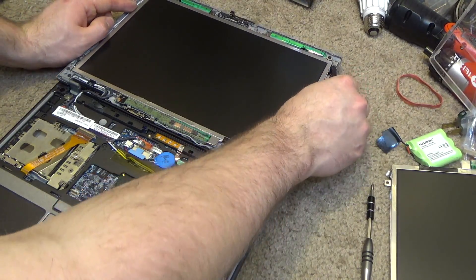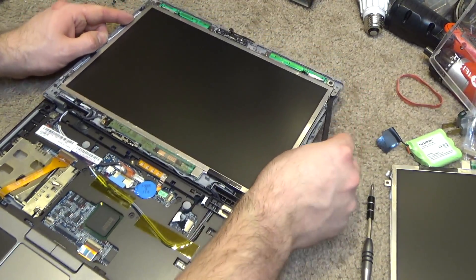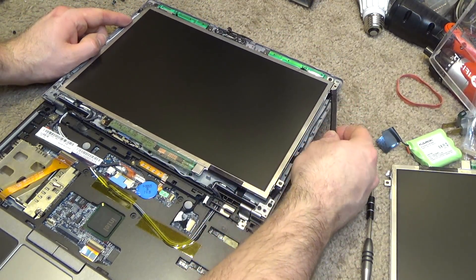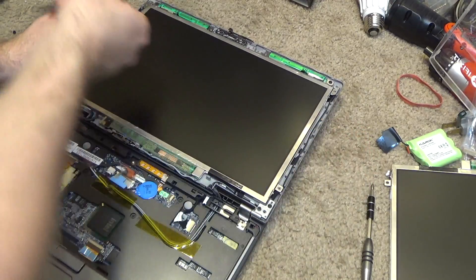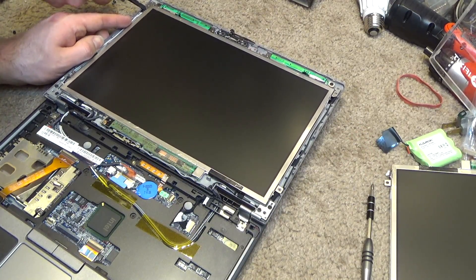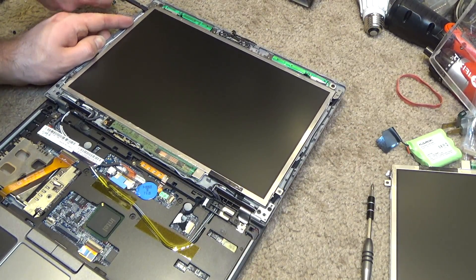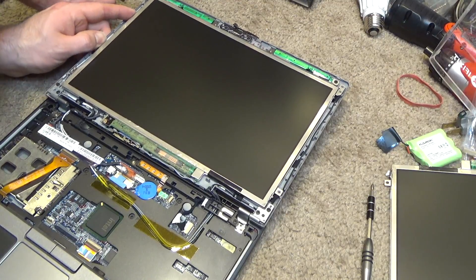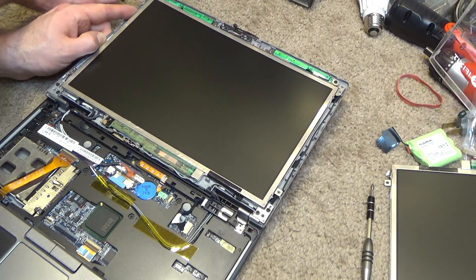There's all plastic studs that are in here. You got to kind of lift it up from the stud before it's going to move, and you got the Wi-Fi antenna there, so be careful of that.